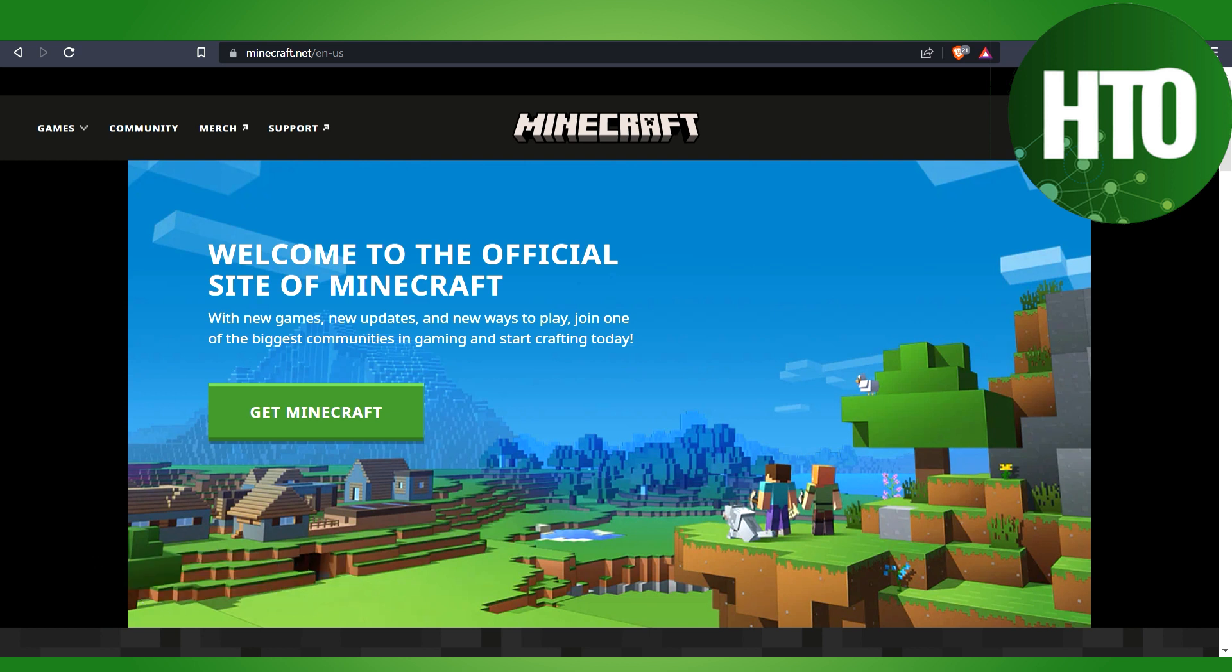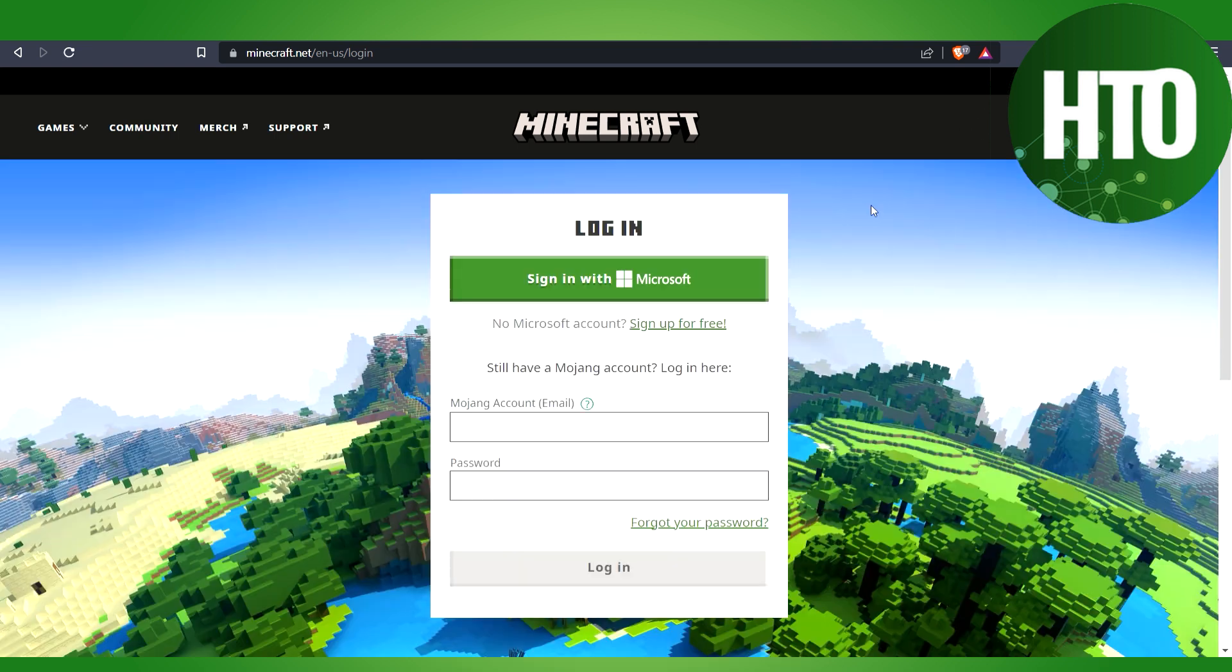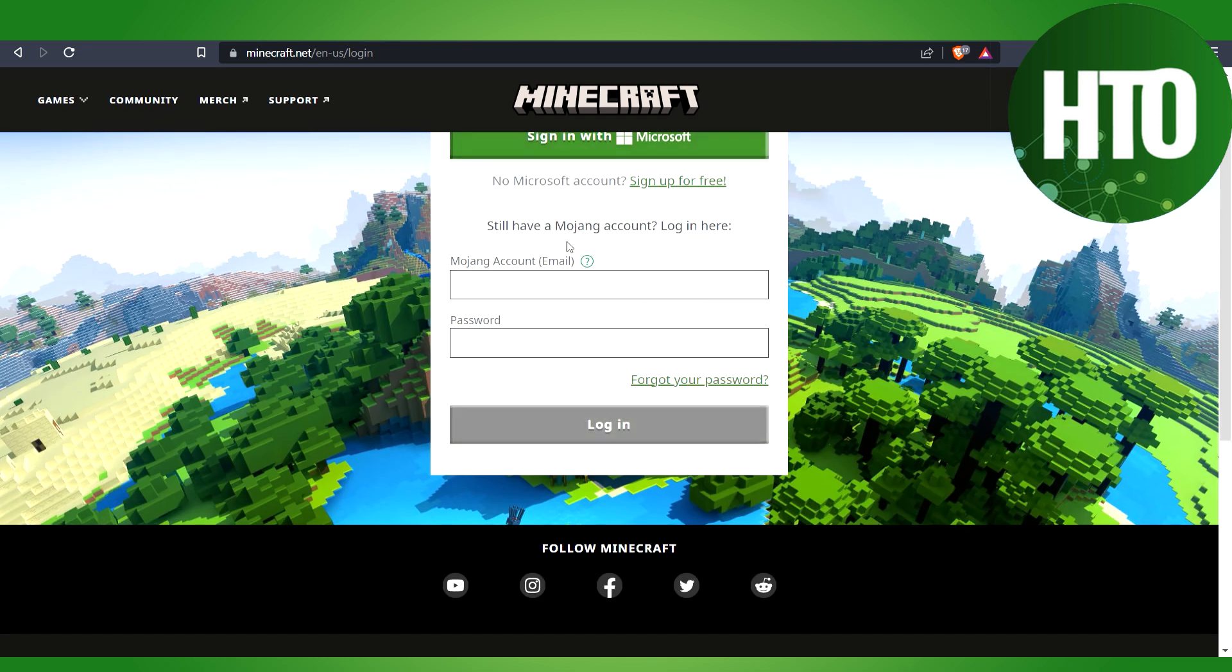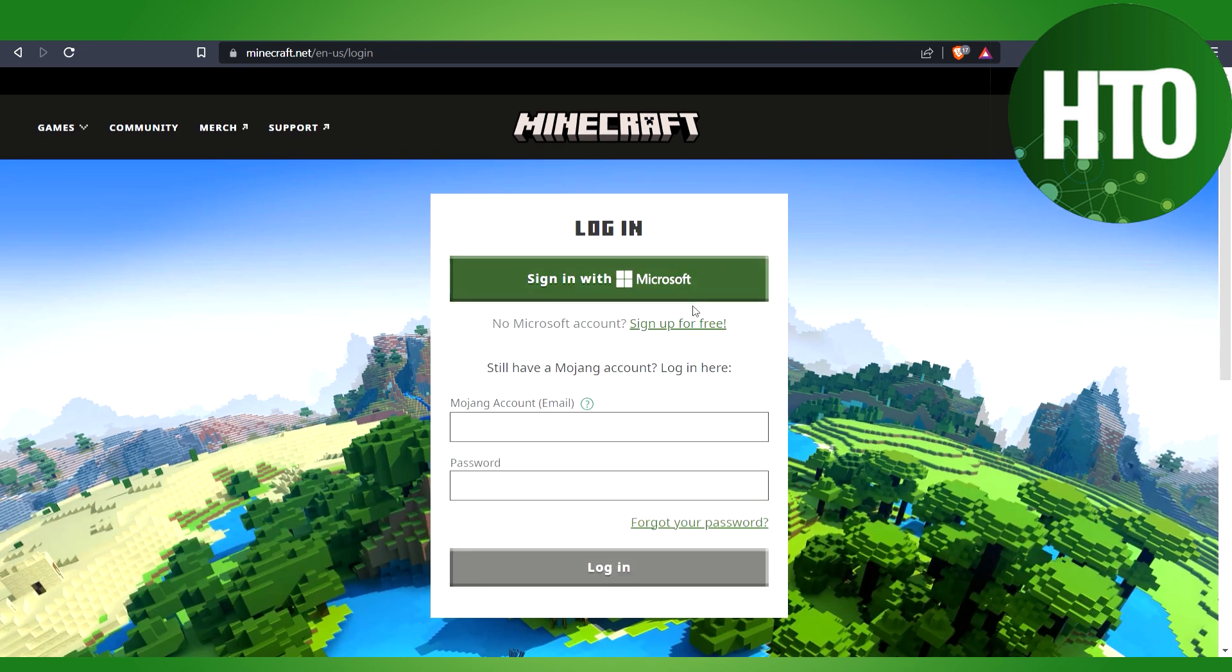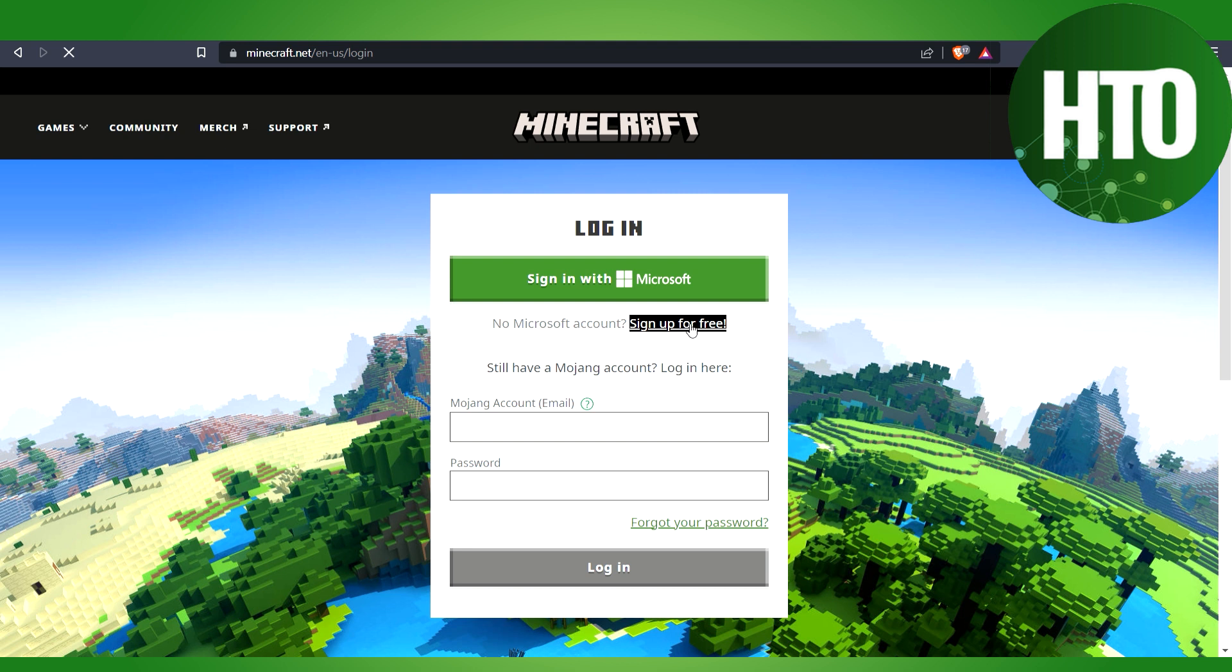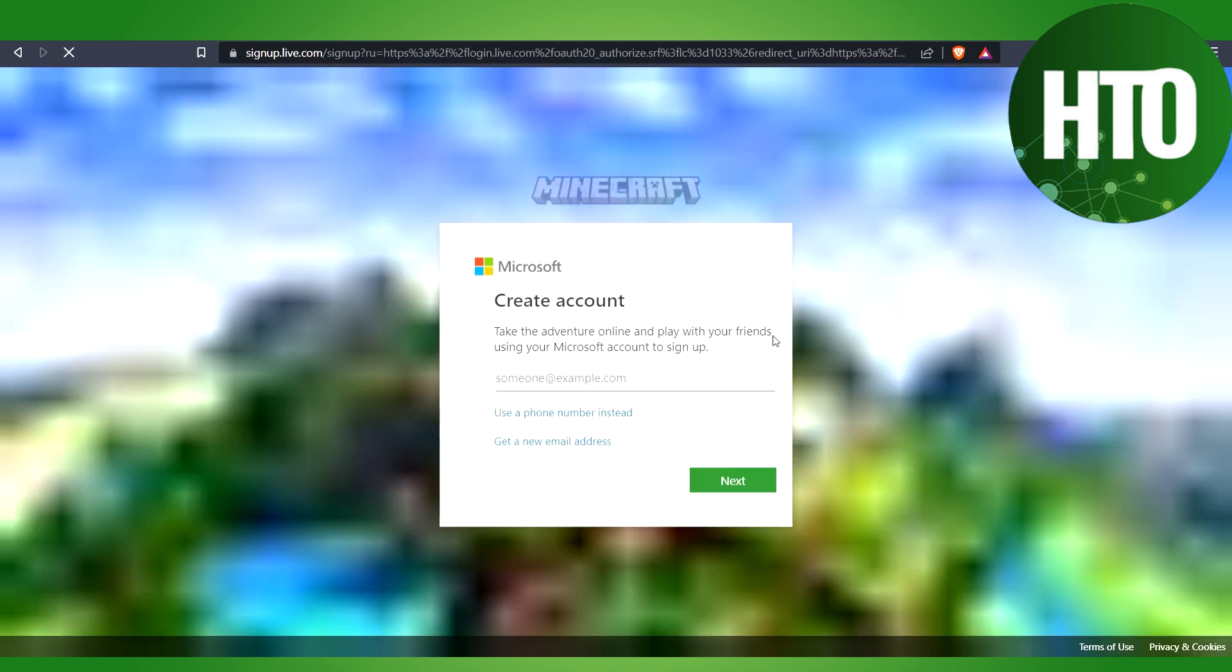Here you click on Login or Get Minecraft. I'll click on Login. Since I don't have an account, I'll click on Sign Up for Free with no Microsoft account. Click here and it will take a few seconds to load.